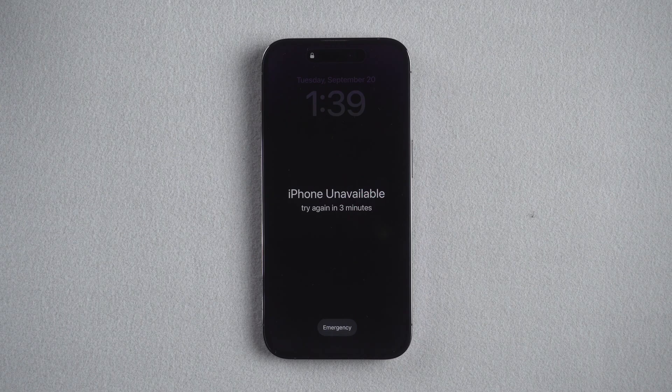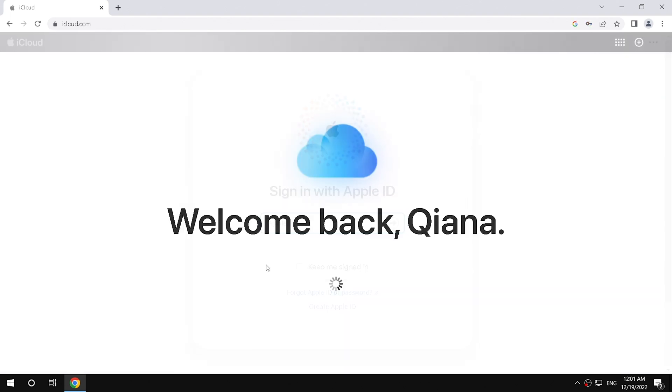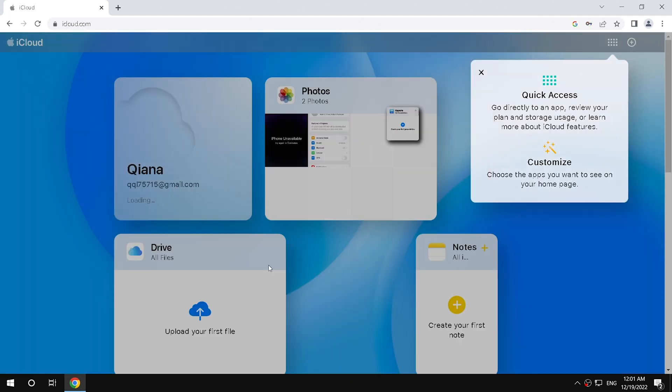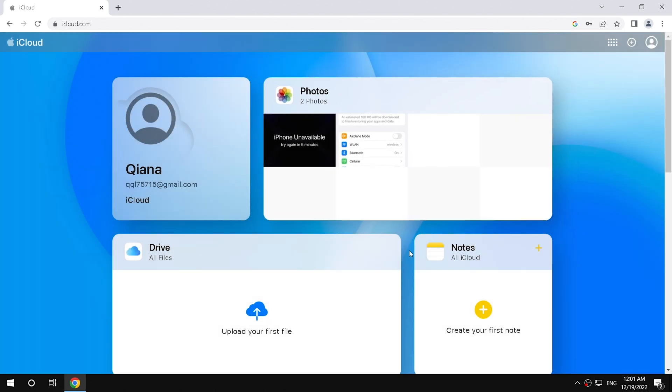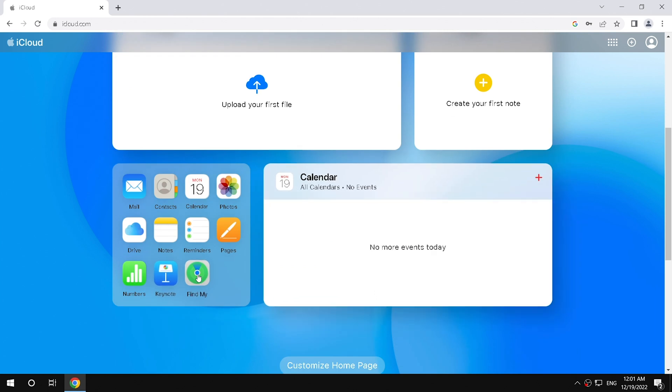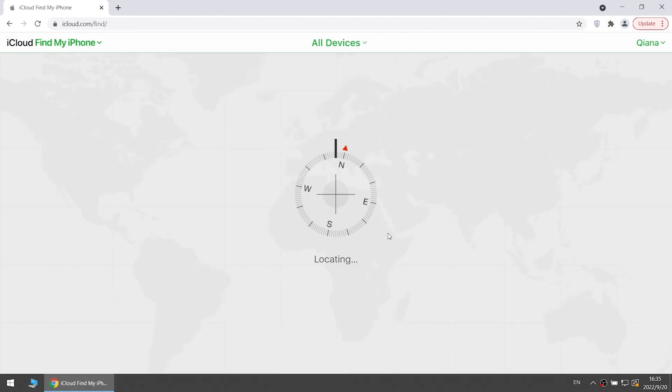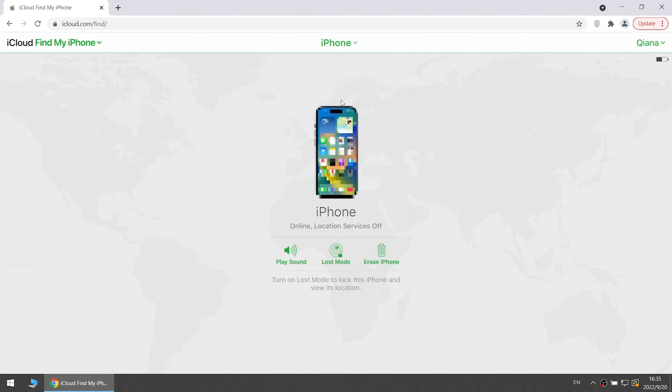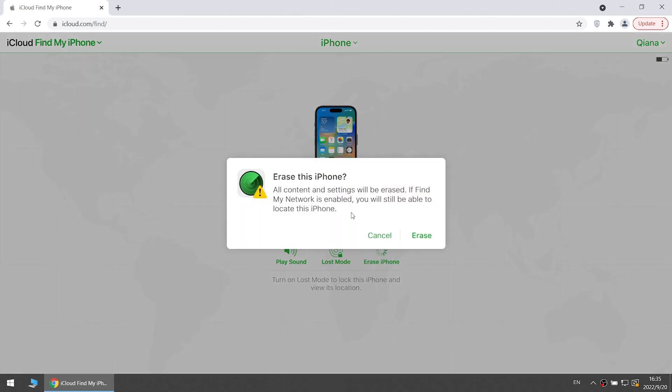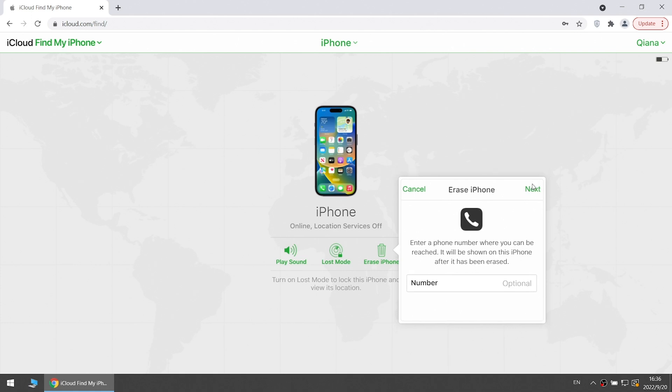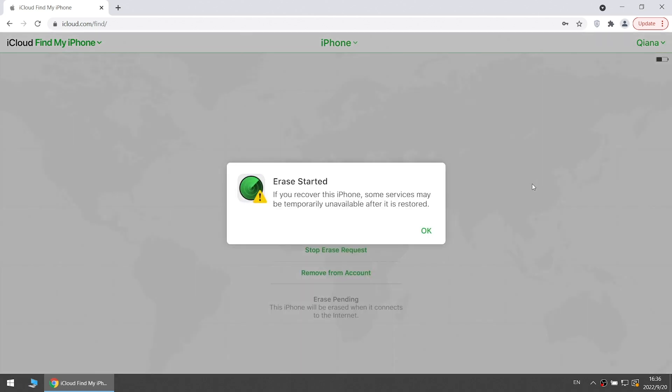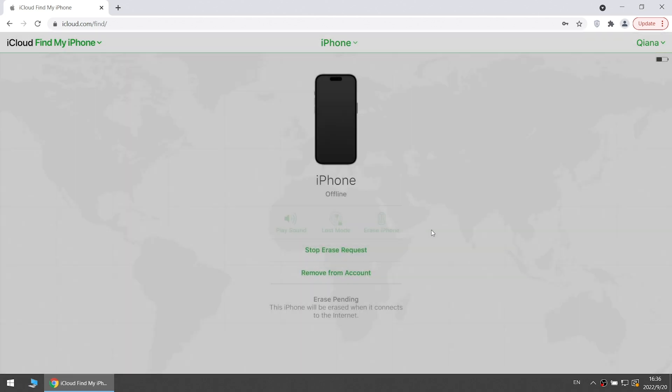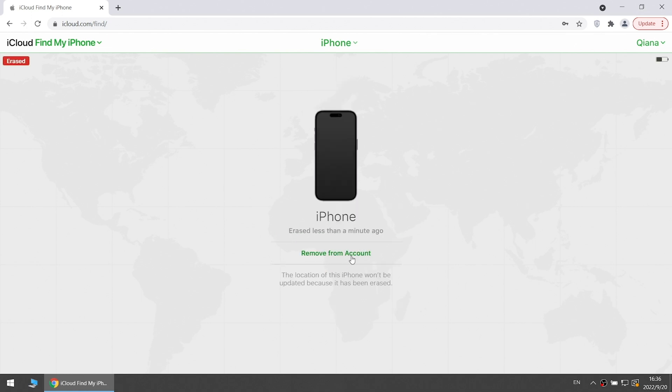If there is no Erase iPhone option but you're sure that Find My iPhone is on and your phone is connected to network, go to Erase iPhone from iCloud. Sign in to iCloud with your Apple ID and password. Scroll down and select Find iPhone. Click All Devices and you will see your locked iPhone. Remember to remove device from account.